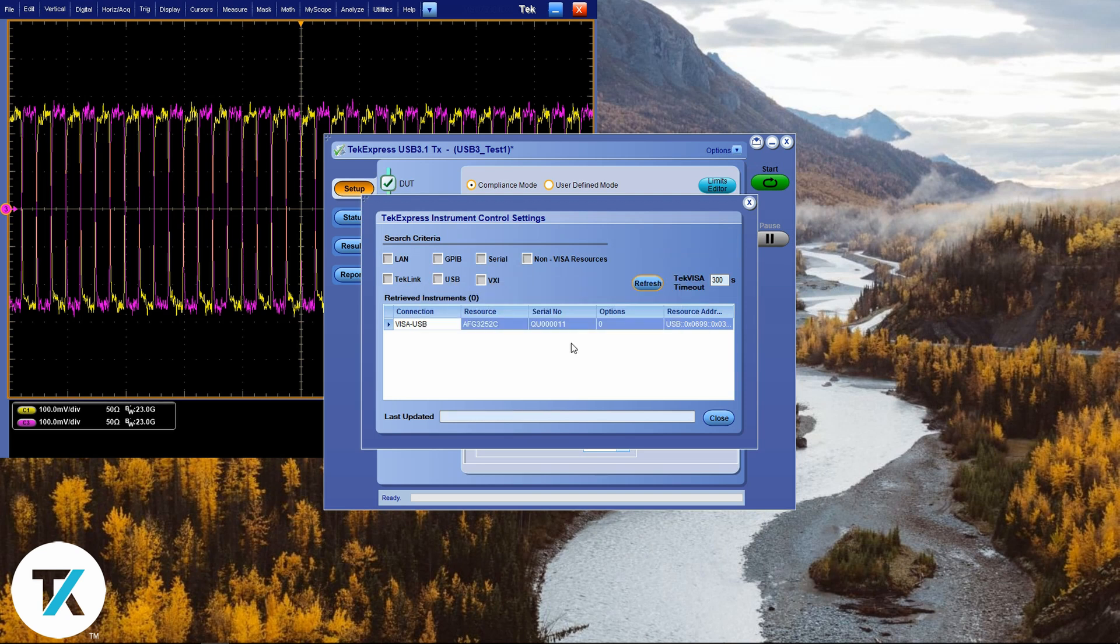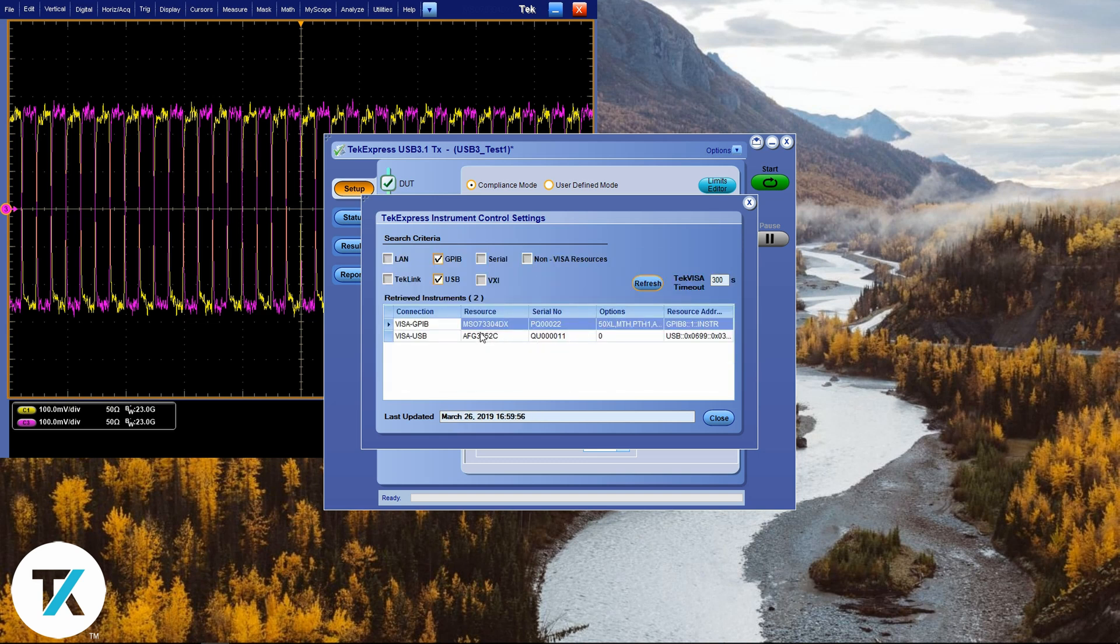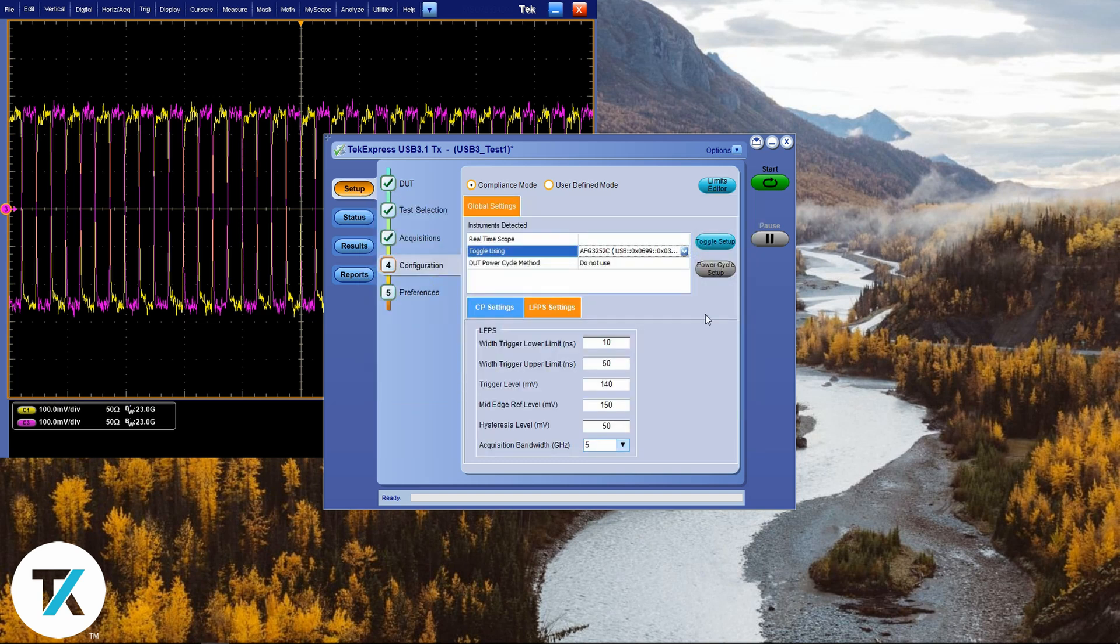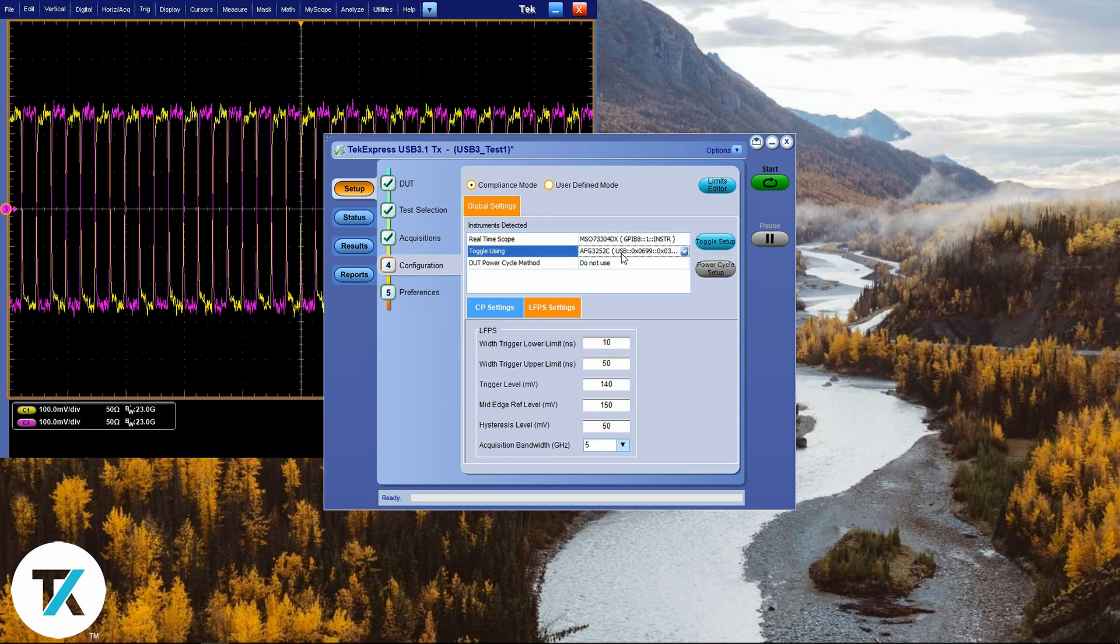If you can't find the AFG in the menu, you can click on the options menu in the top right corner, then click on instrument control settings. Make sure to select the search criteria, which is USB in our case, and click refresh. You should see the AFG in the toggling using menu.